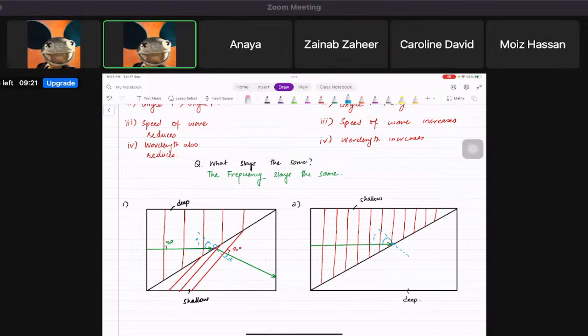Now, Anaya — where will the wave bend when it goes from shallow to deep?